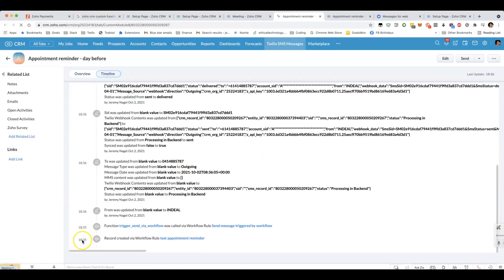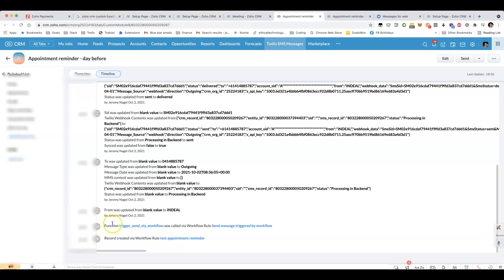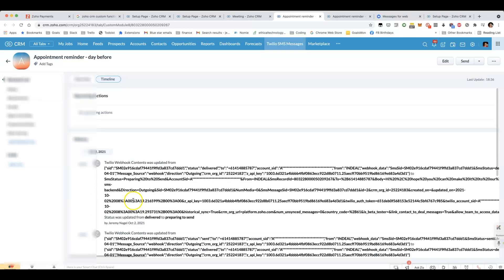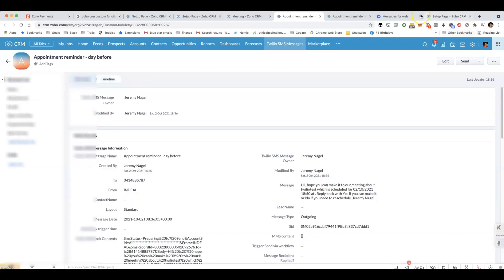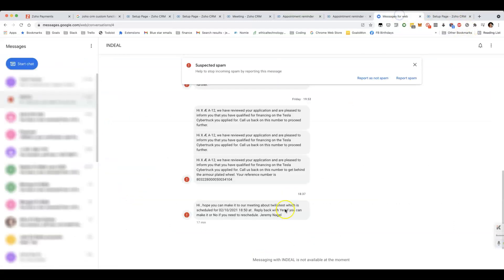We can see the timing is correct, that it was scheduled exactly 15 minutes beforehand. And then it was sent out. And I'll show you what it looks like when I got it.